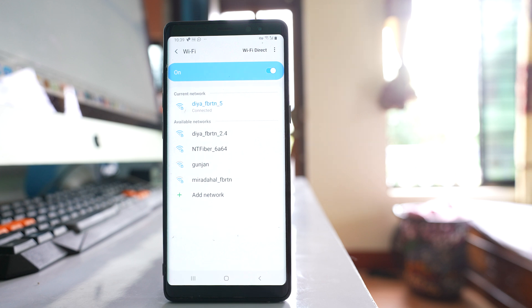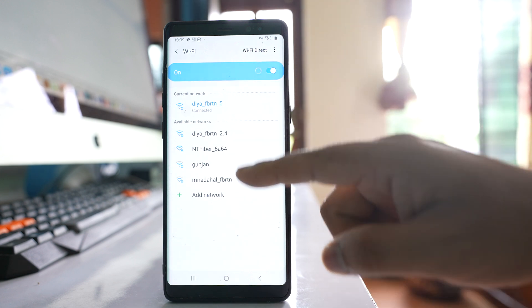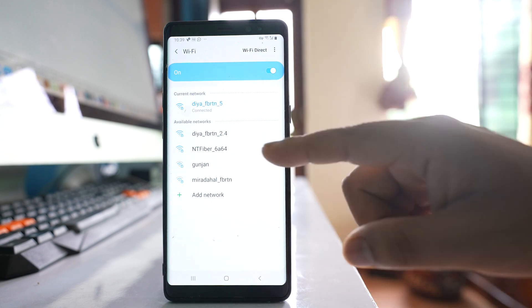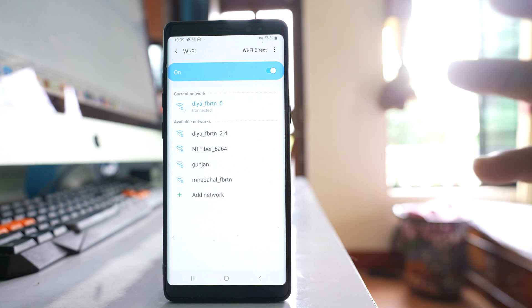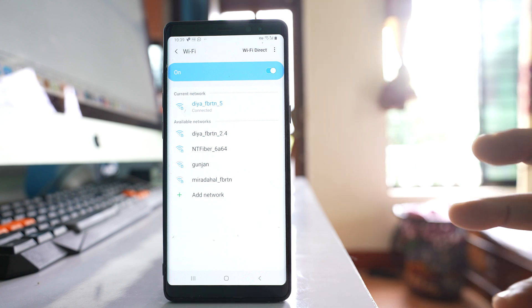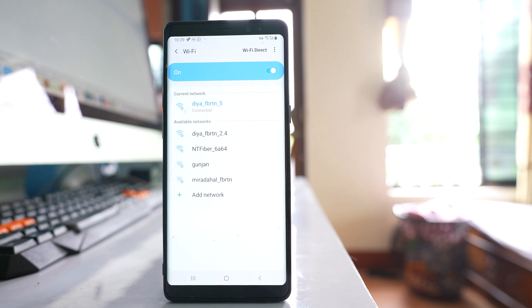If by any case your device does not show any of the WiFi network names but your laptop or desktop can detect the WiFi network, then let us see how to fix the issue in your phone.